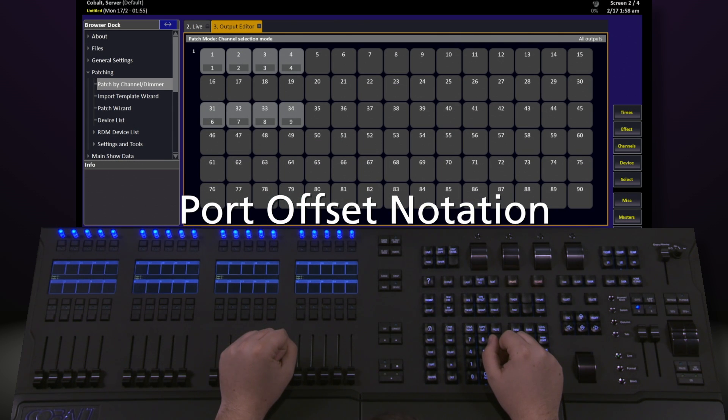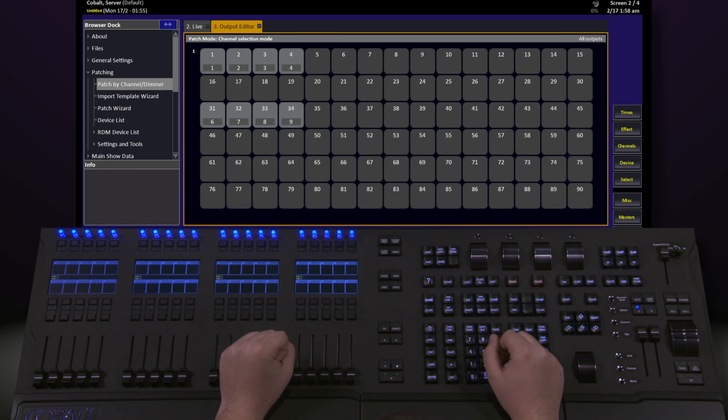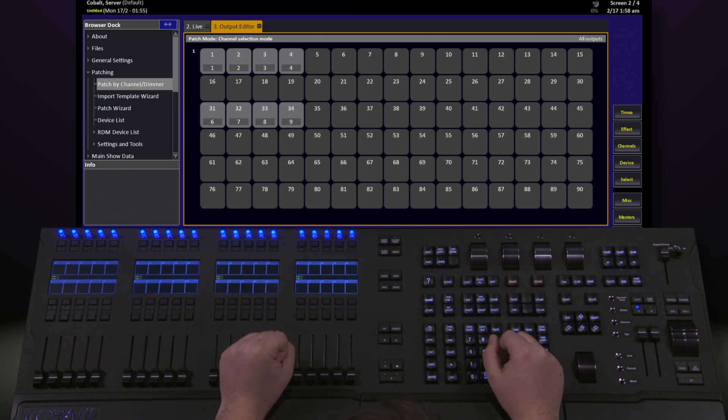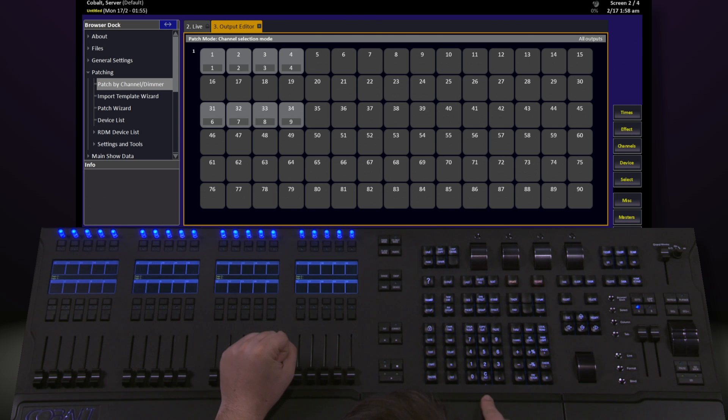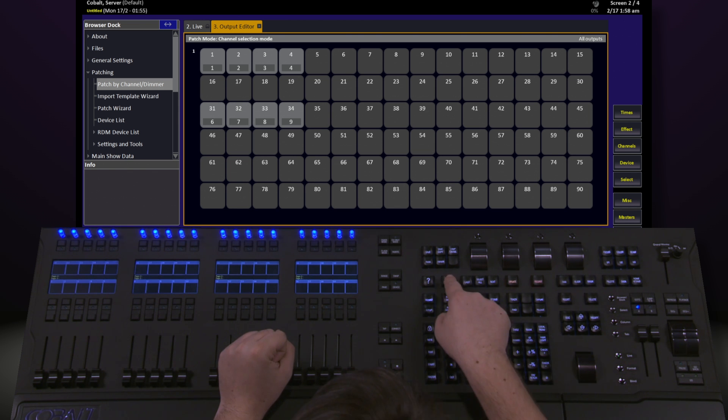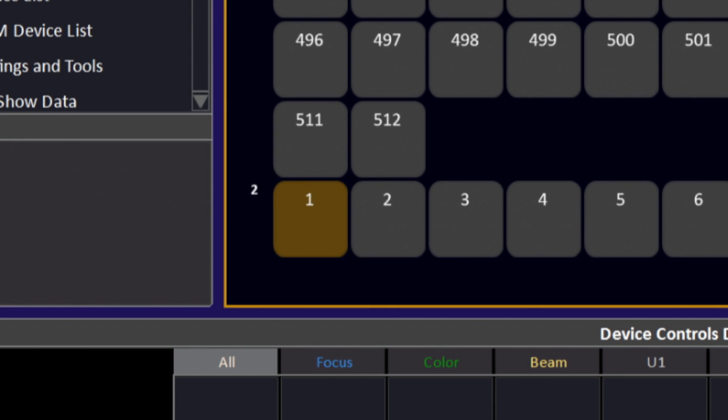Up until now, we've been talking about patch in only one port or one universe, which gives us up to 512 addresses to work with. If we need to go to a second port or universe, we've got to use our commands slightly differently. To do this, we select our outputs, same way we did before, by saying something like 1, but then we say 0.2 and hit output. This takes us down to our second output, or port.